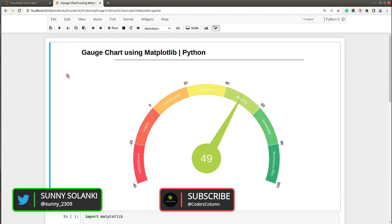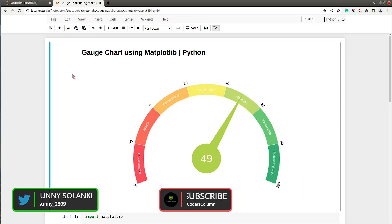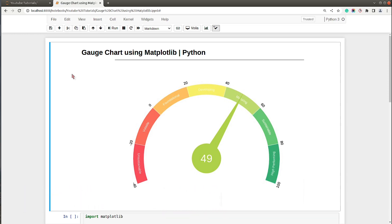Hello and welcome to Coder's Column. My name is Sunny Sulangi and in today's video I will explain how to create gauge charts using Python data visualization library Matplotlib. We'll be creating gauge charts in Jupyter Notebook. As you can see on my screen, I already have a Jupyter Notebook open and at the beginning of the notebook I have included a sample image showing our sample gauge chart that we will try to mimic.